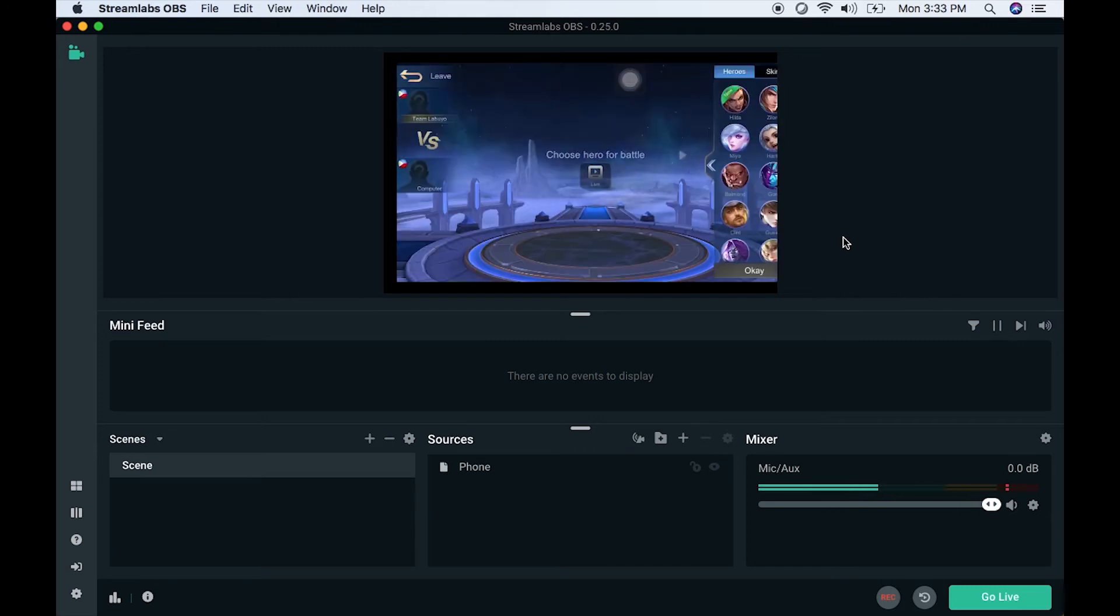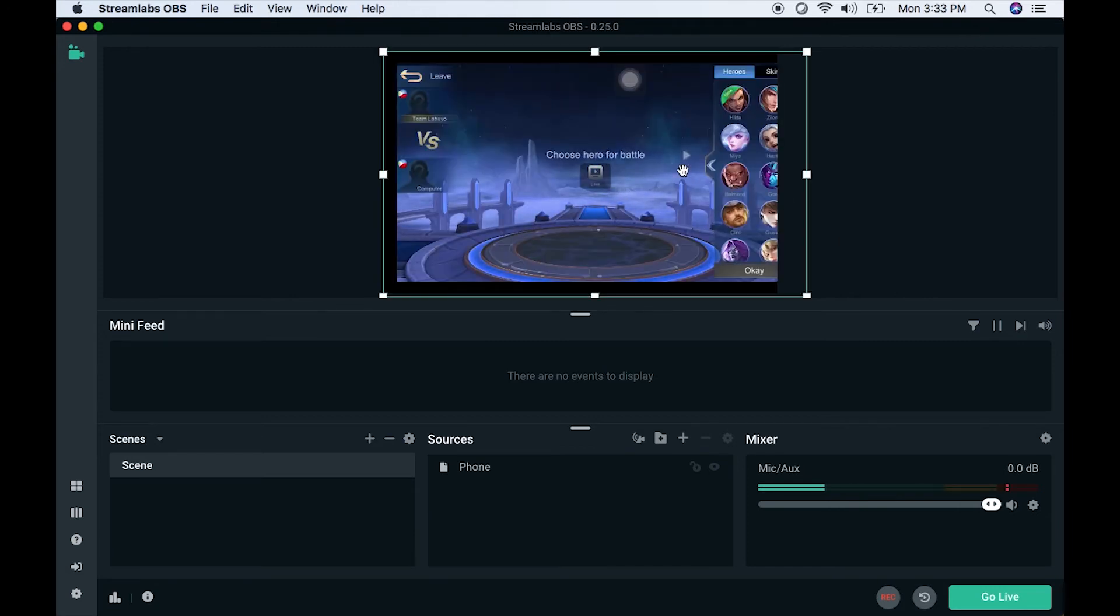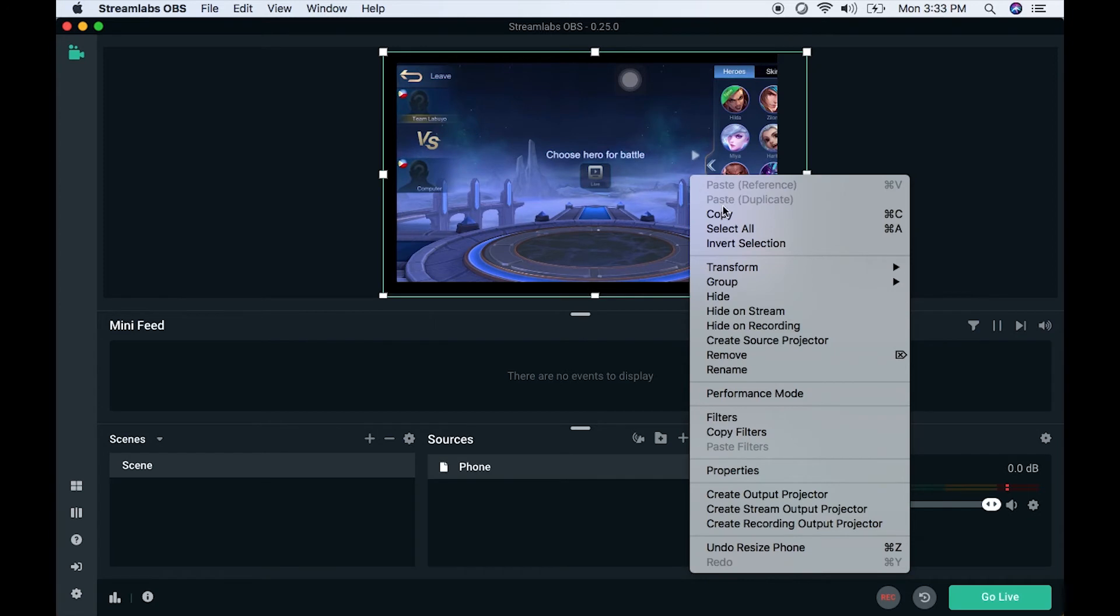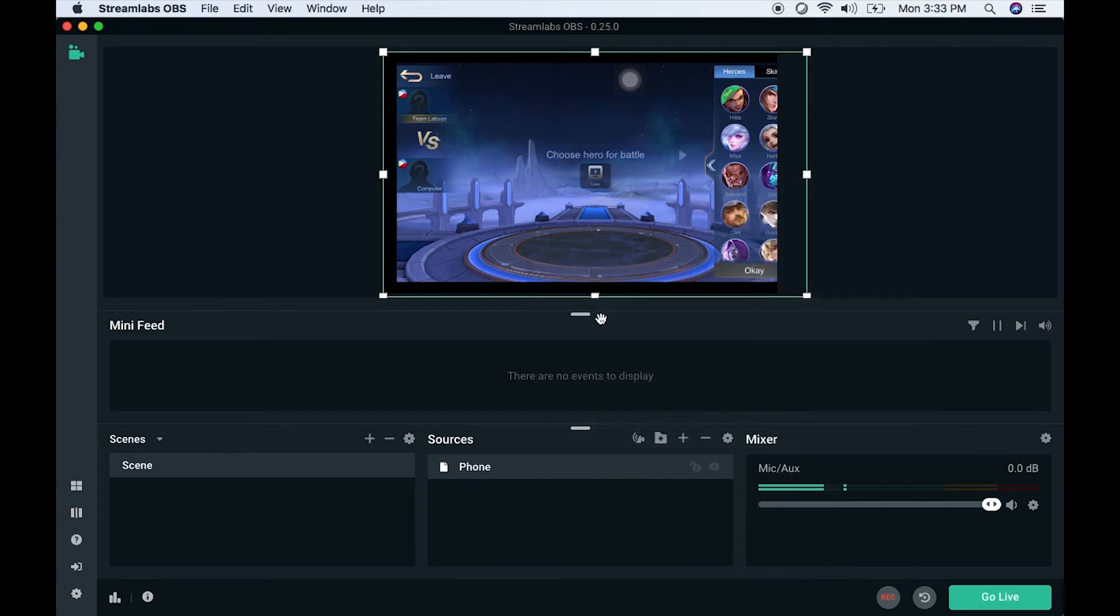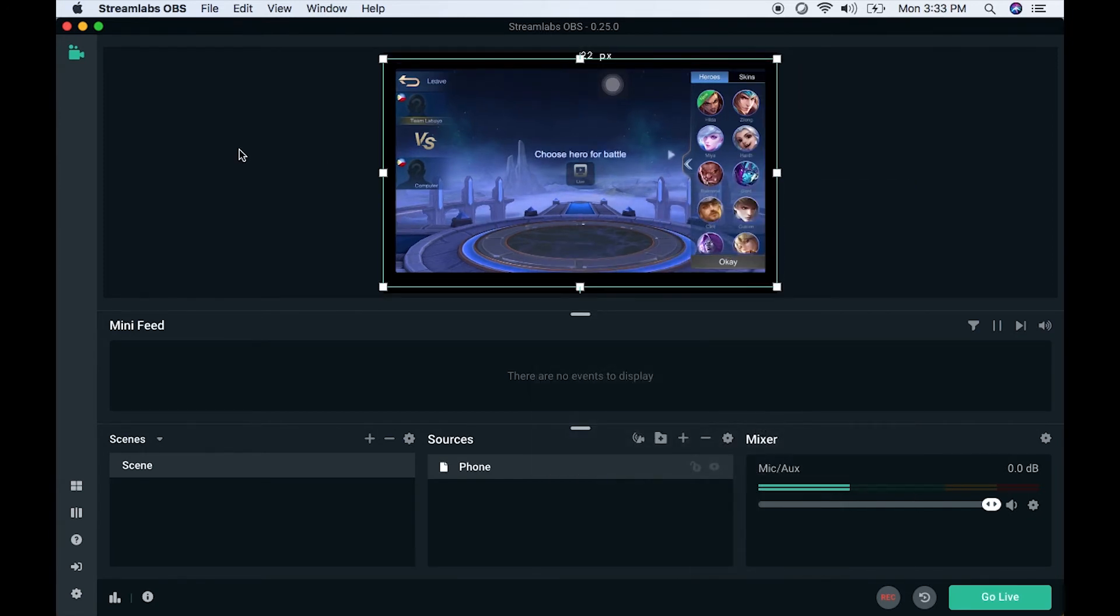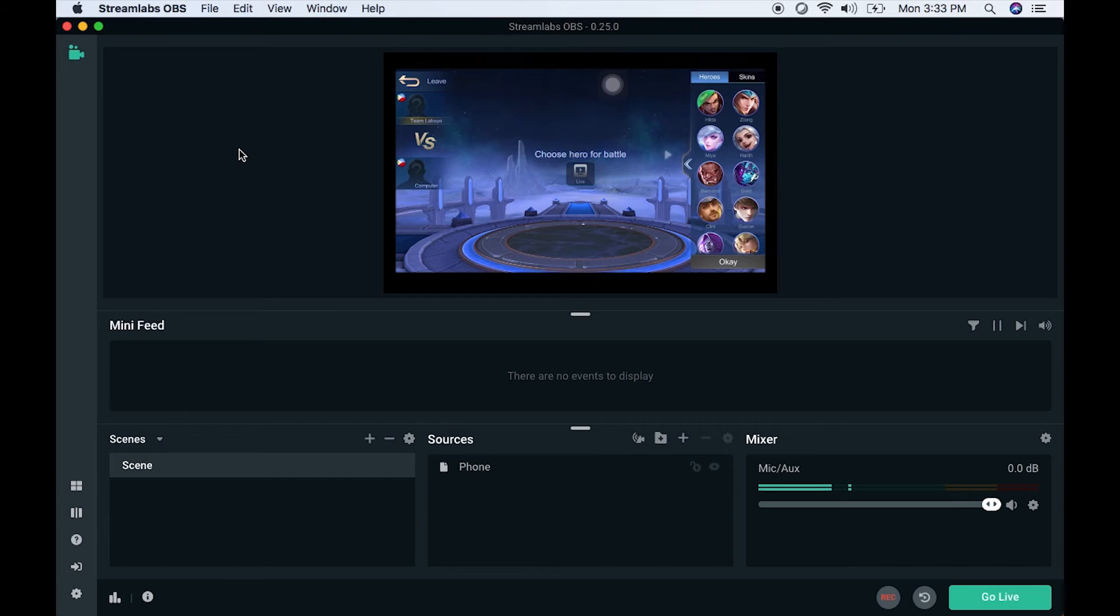Let's try a game so you can see and hear how it looks.